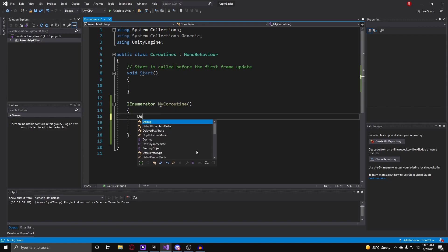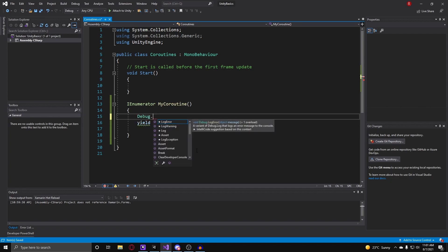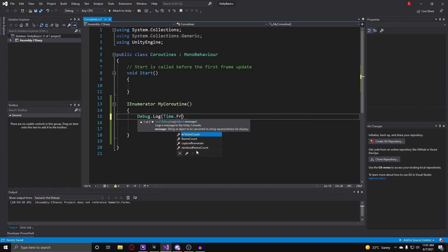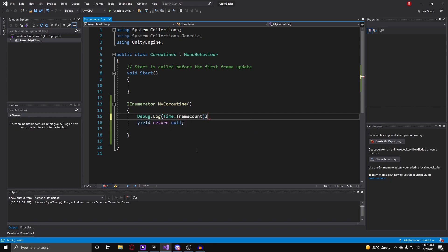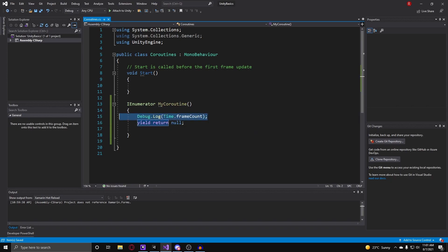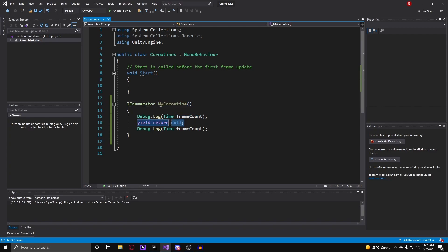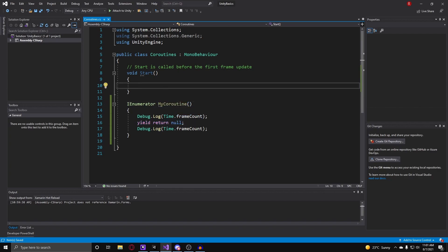So to actually test this we can just do debug.log time.frameCount and after the yield return null call we can debug.log the frame count again to show that this yield return null call made this coroutine pause for a single frame. So now what we have to do is call the coroutine.